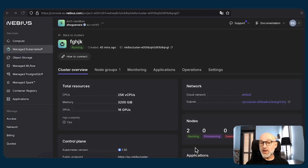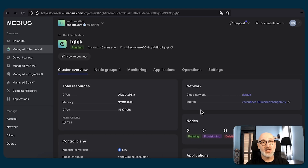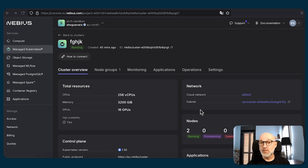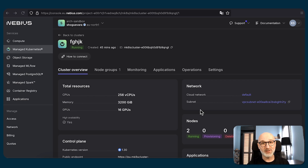So now we have deployed a managed Kubernetes cluster which has two nodes with eight GPUs each, and all those GPUs are interconnected using an InfiniBand cluster. But we can do the same using not only the UI — there are also programmatic interfaces that I promised you in the very beginning.